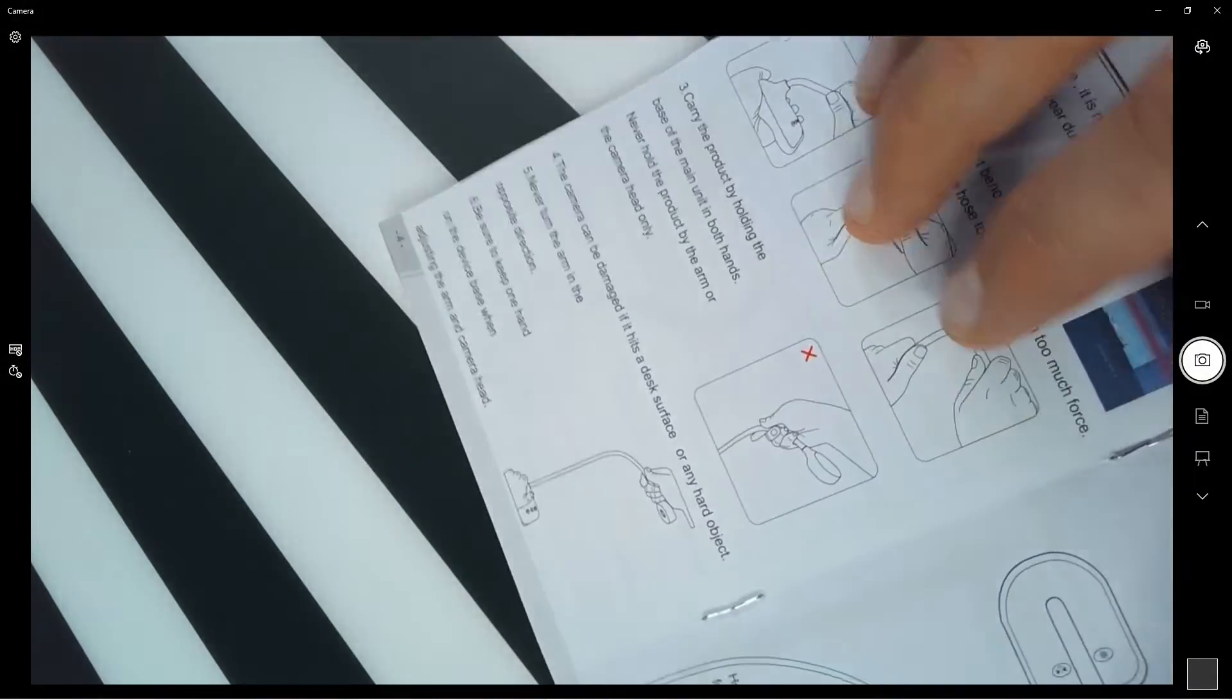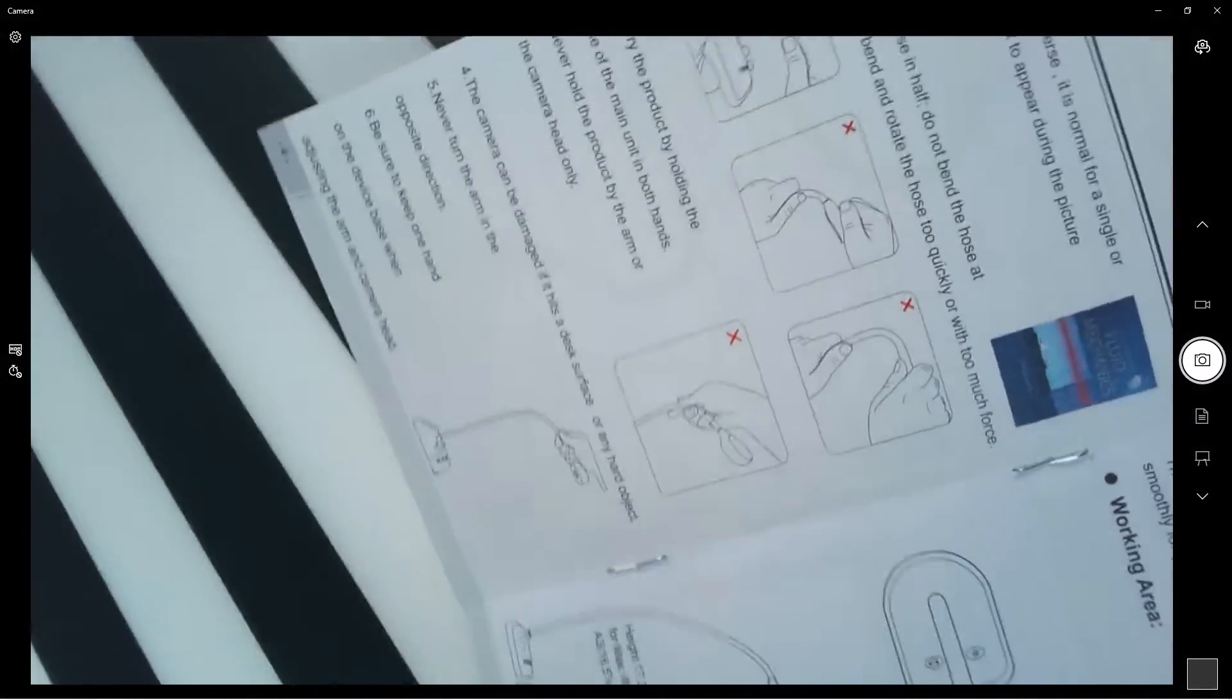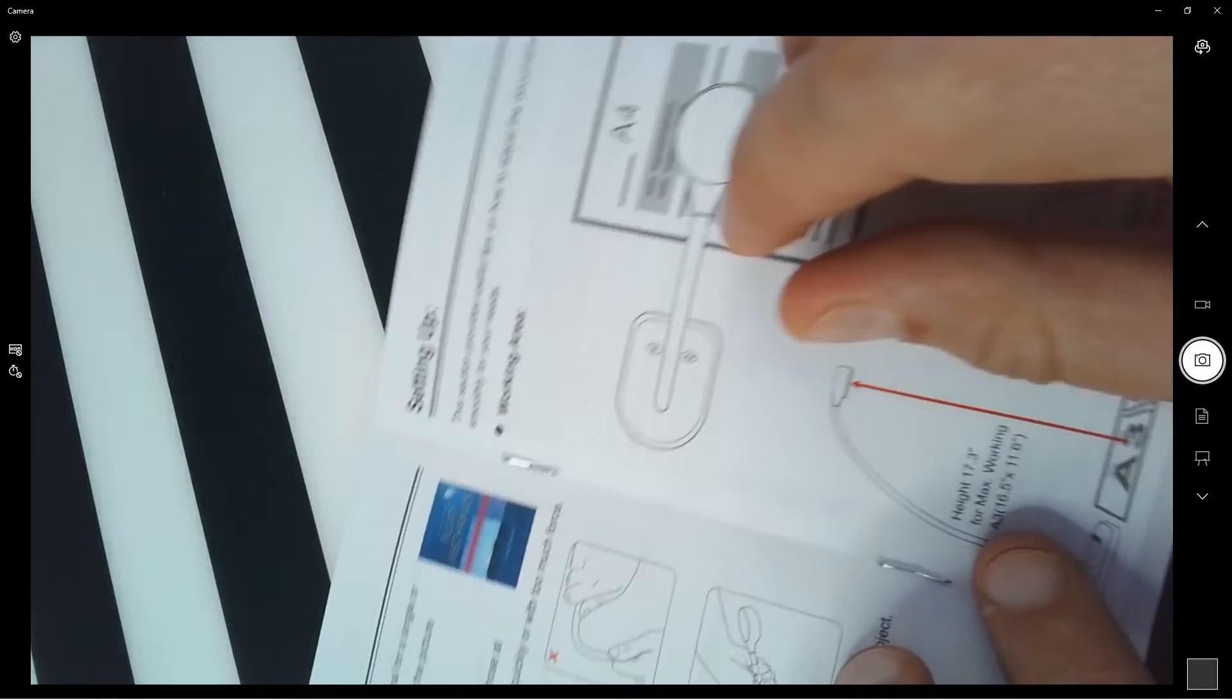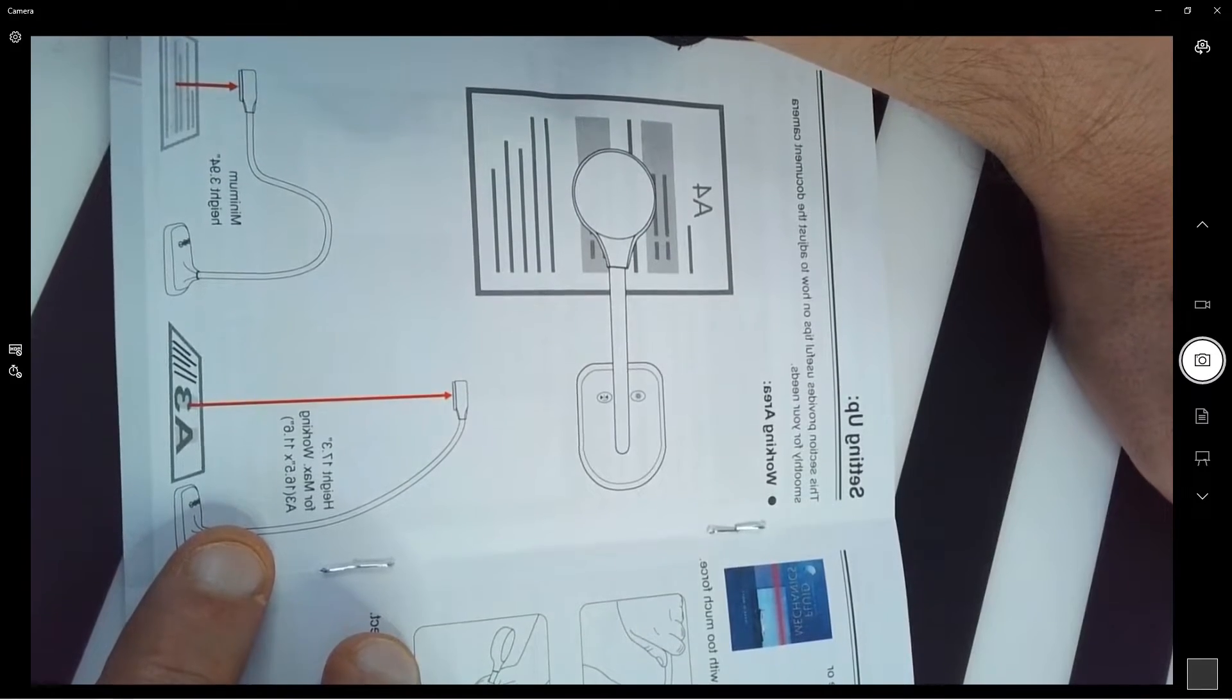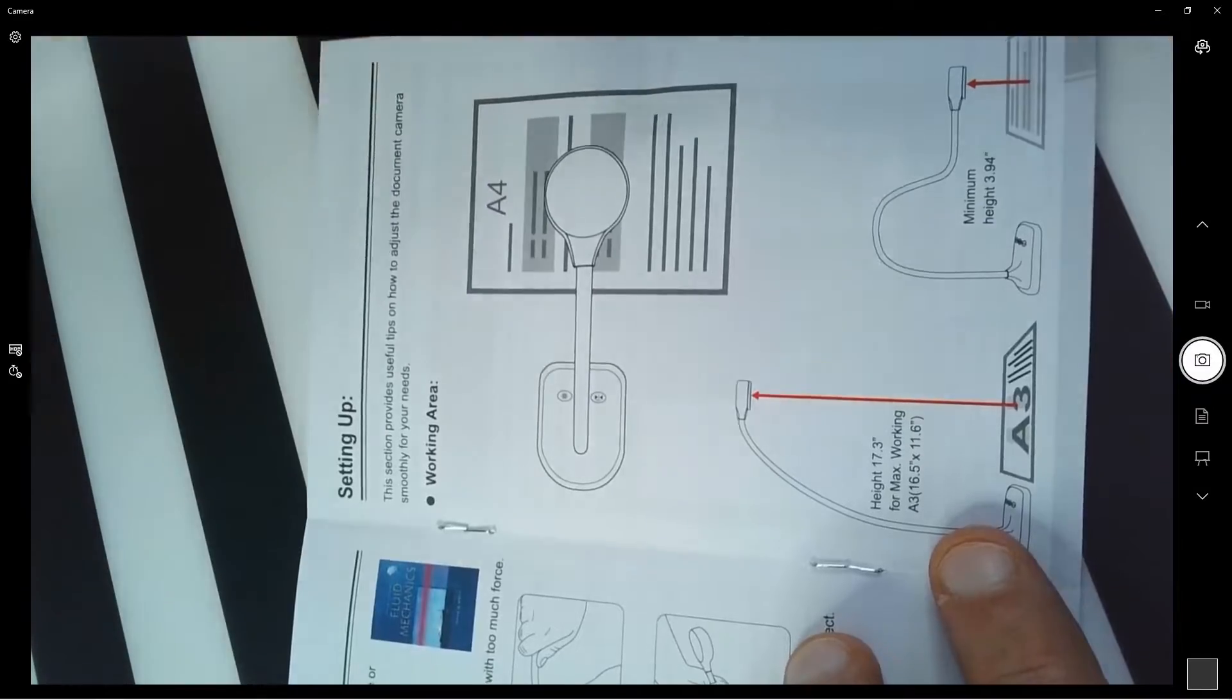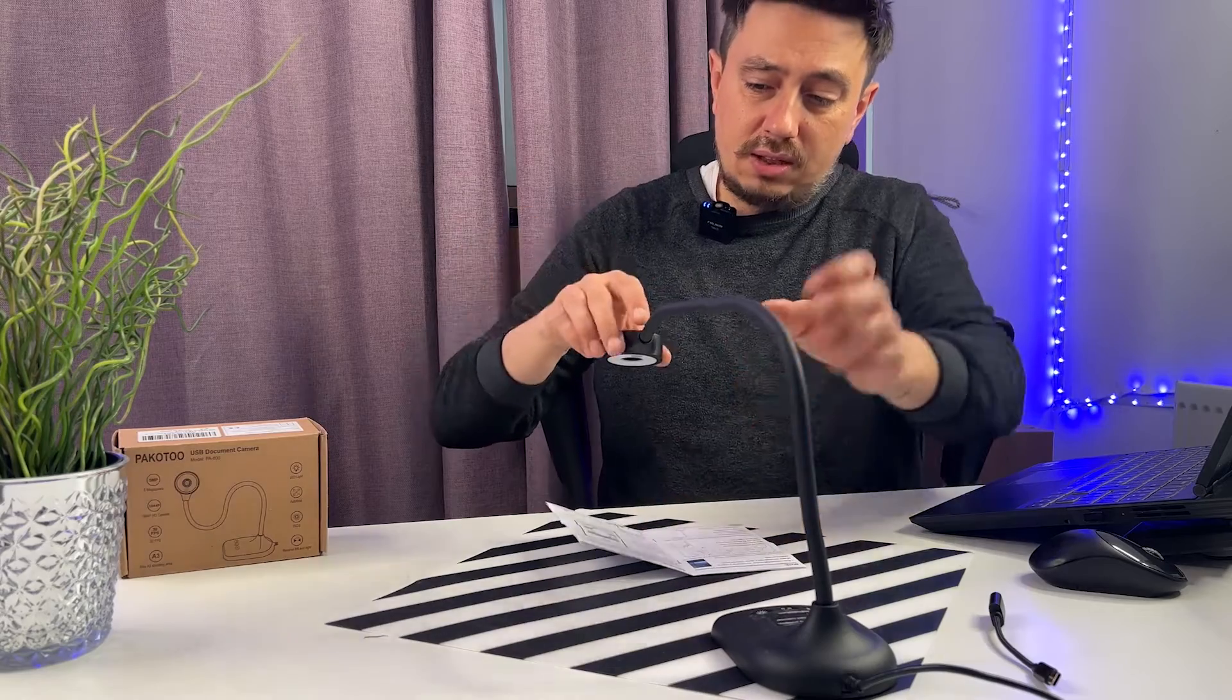Obviously, based on your preference, you can adjust the head just to get it straight like this, or you can flip the image just by pressing the button.